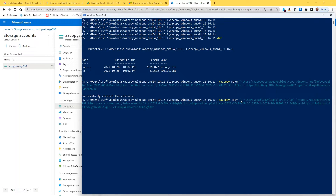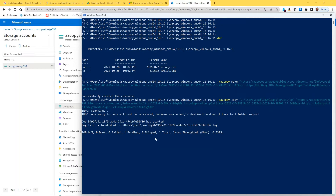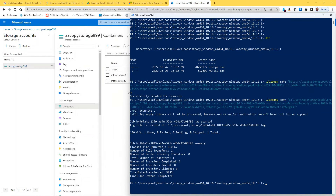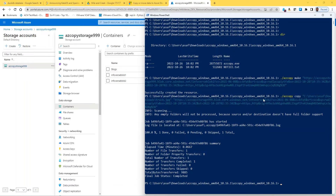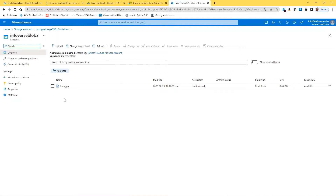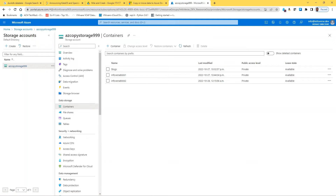I have to specify the full local path for the source file. Running the command... total number of transfers is one and number of transfers completed is one — that's good news. Let me go check the container in the portal. You can see the file is there in Infoverse-blob2. We successfully copied that file.